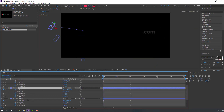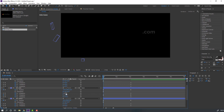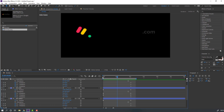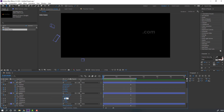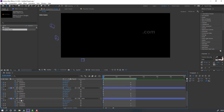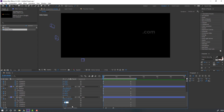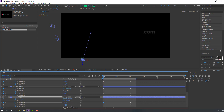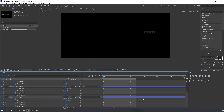Select the pink layer and change Y rotation to 90 and X rotation to 45. Select the yellow layer and change X rotation to 90 and Y rotation to 45. Select the circle and change X rotation to 50, Y rotation to 90, and Z rotation to 45.